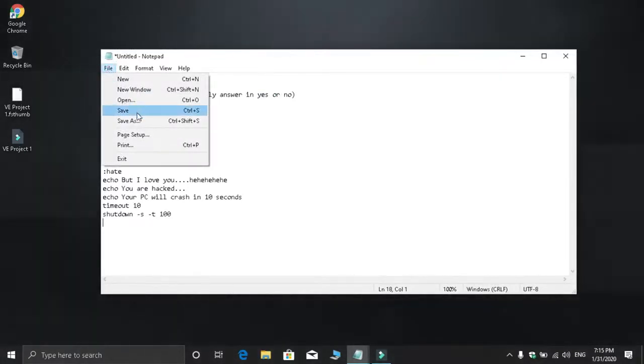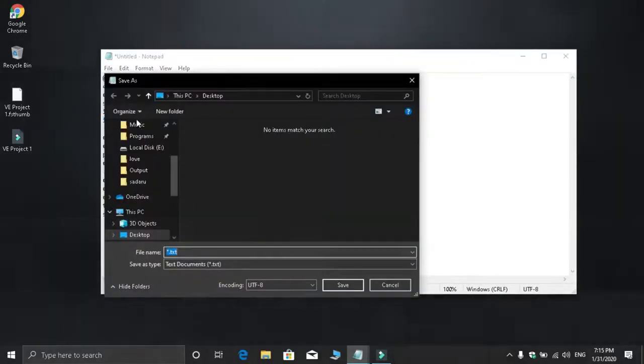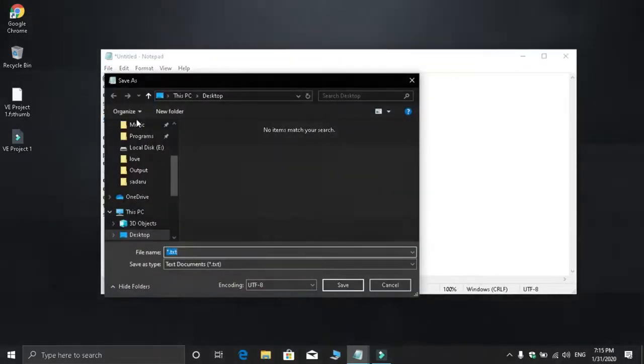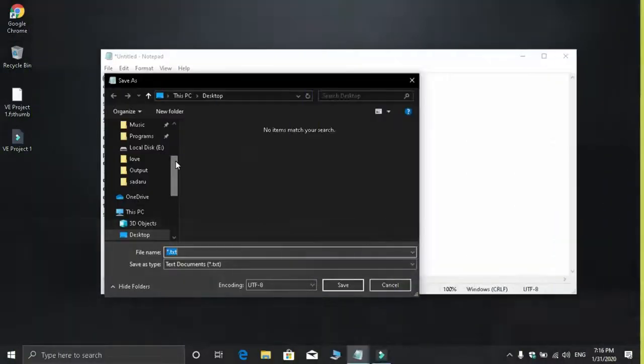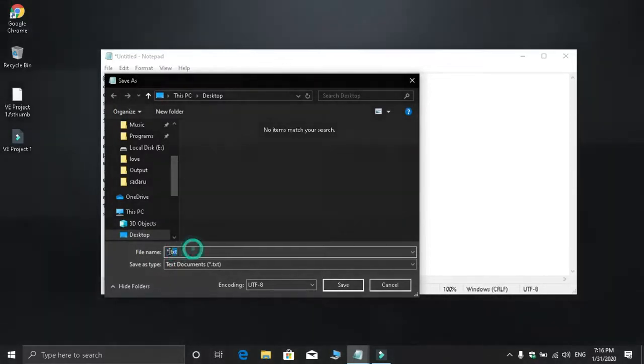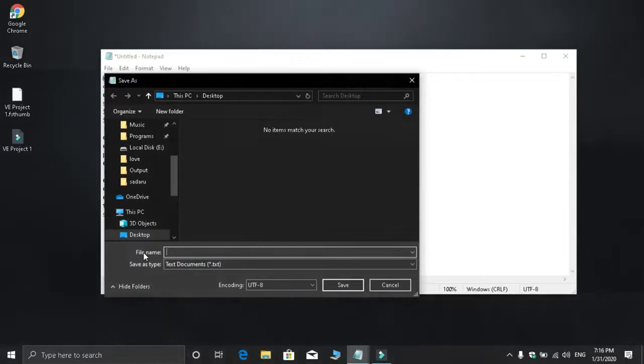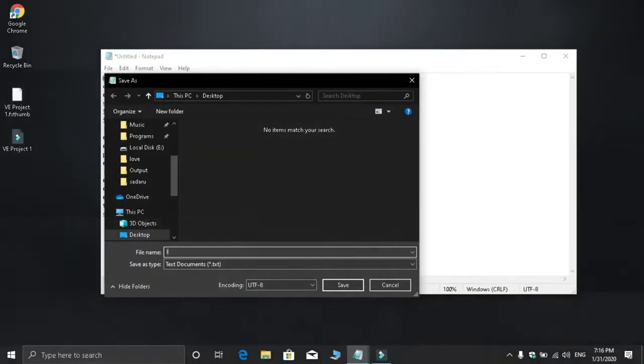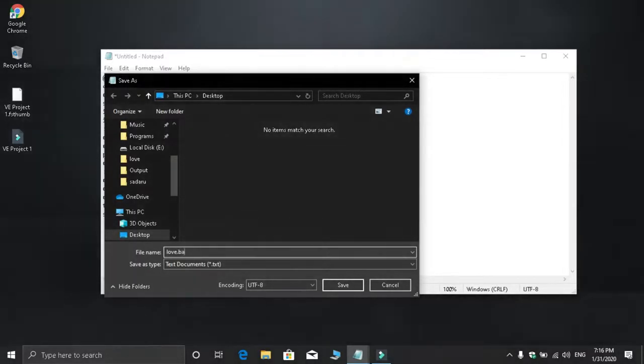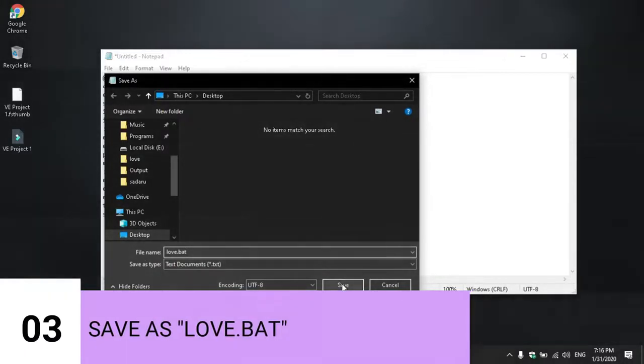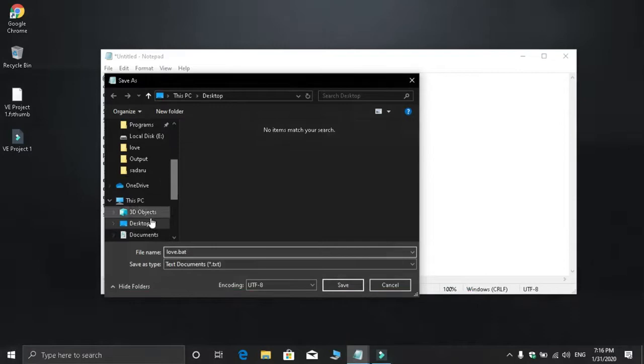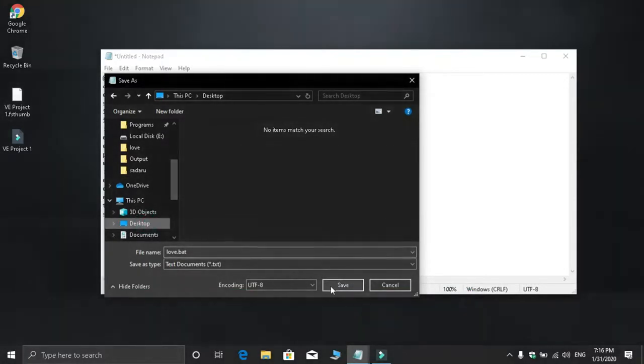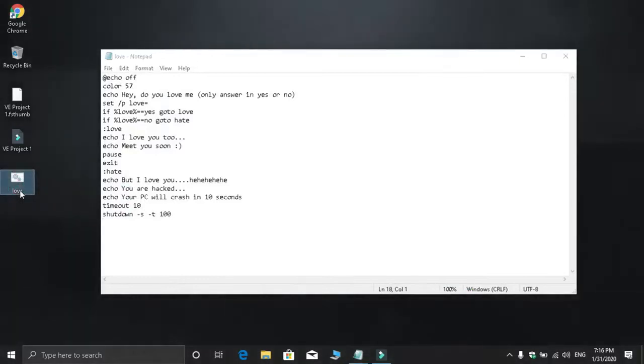When the save dialog appears, navigate to where you want to save the file. For the file name, clear what's there and type L O V E dot bat - that's LOVE.BAT. Then click Save. The file is now saved as a Windows batch file.